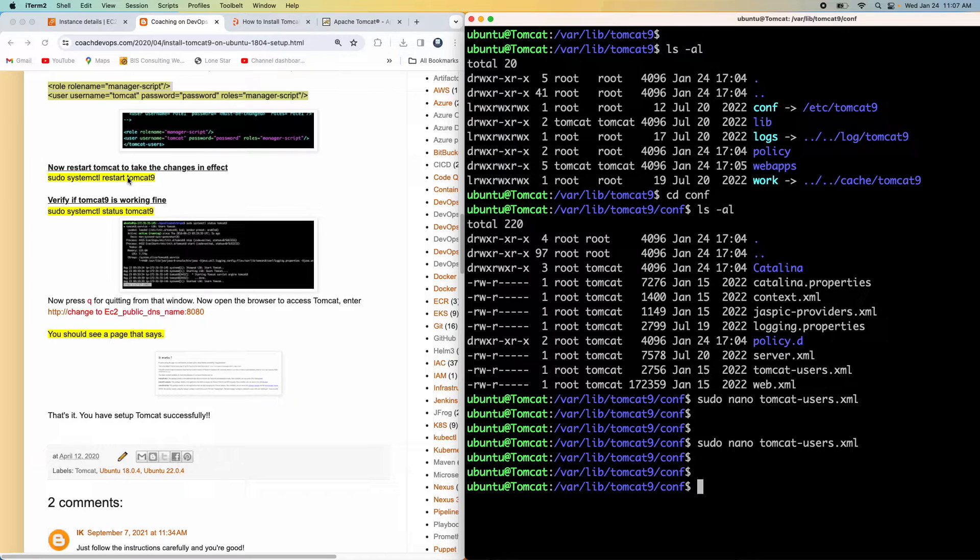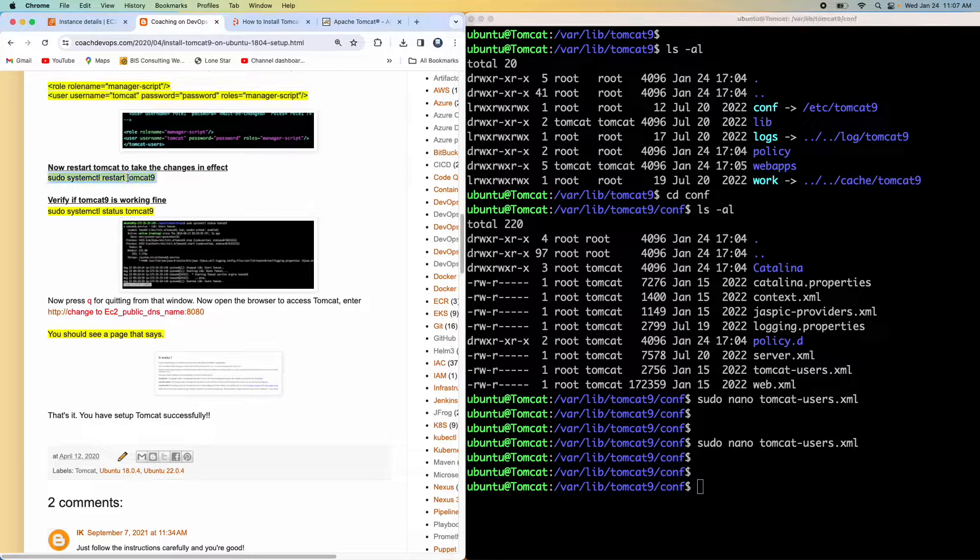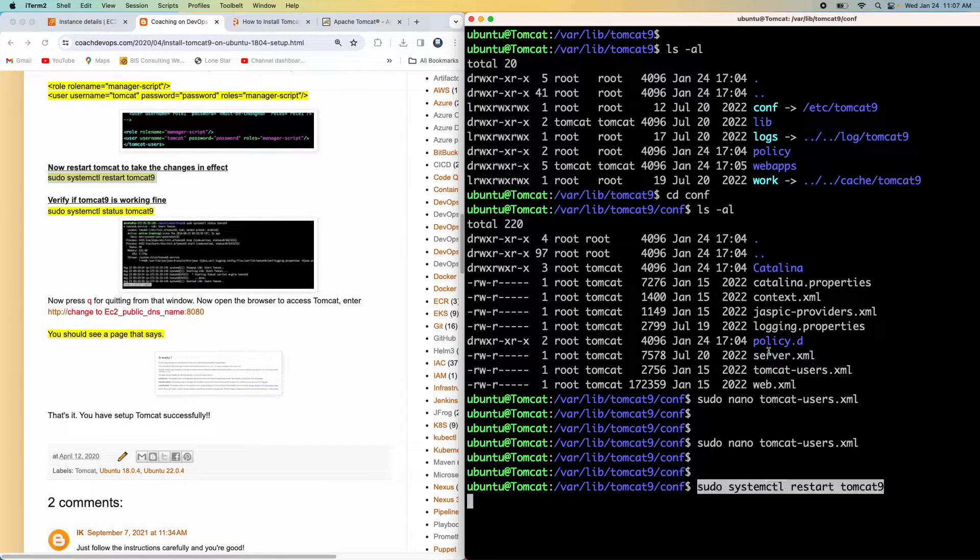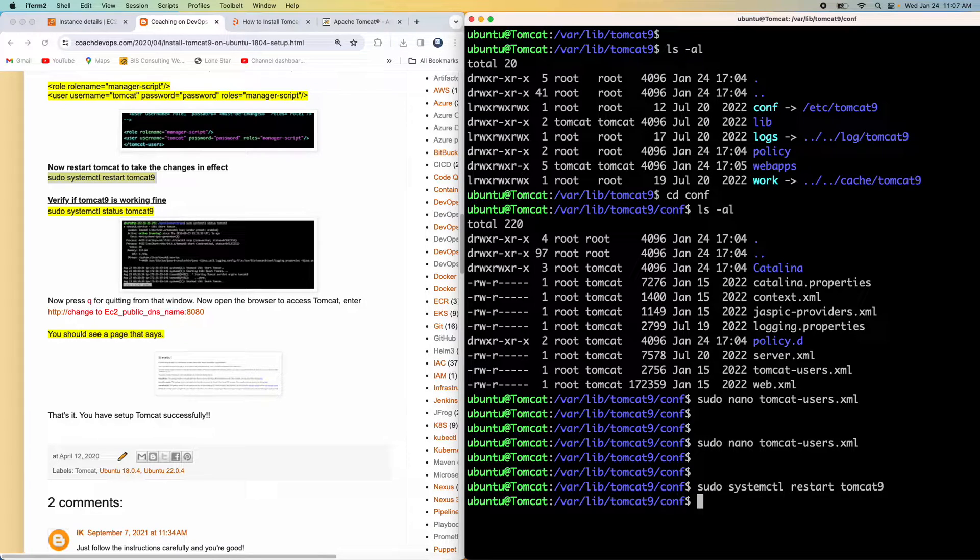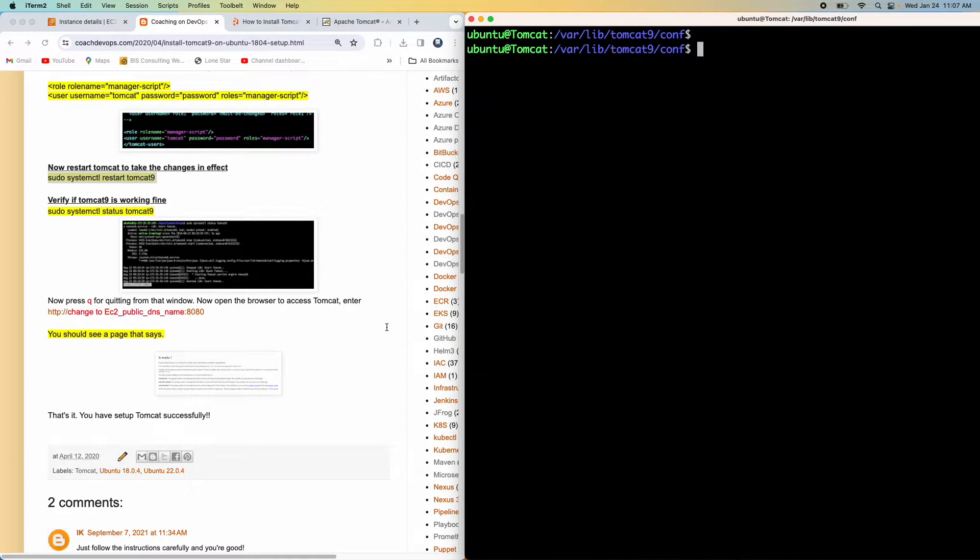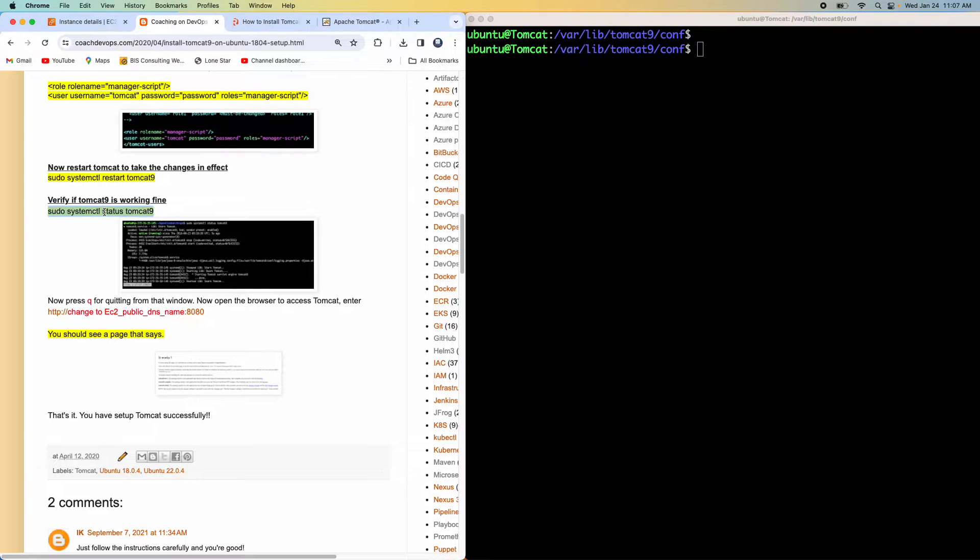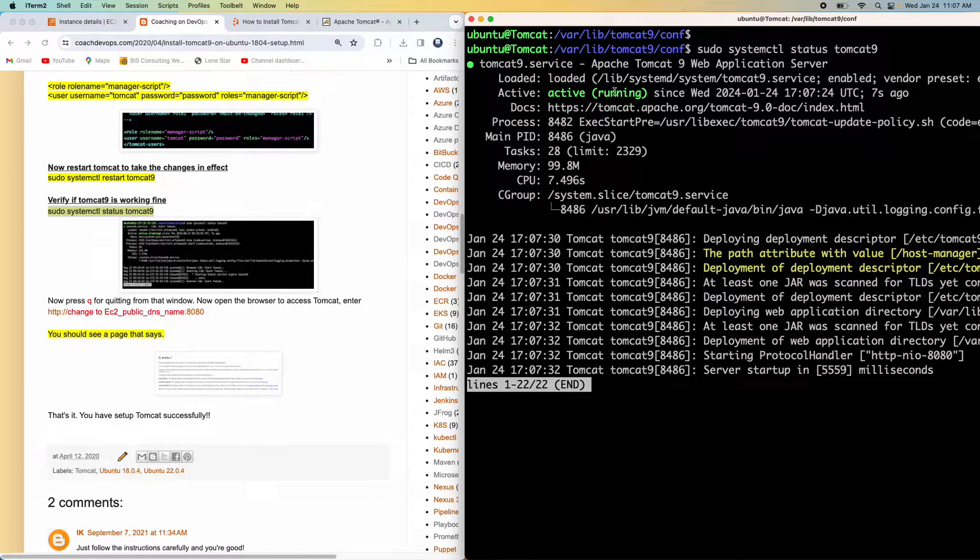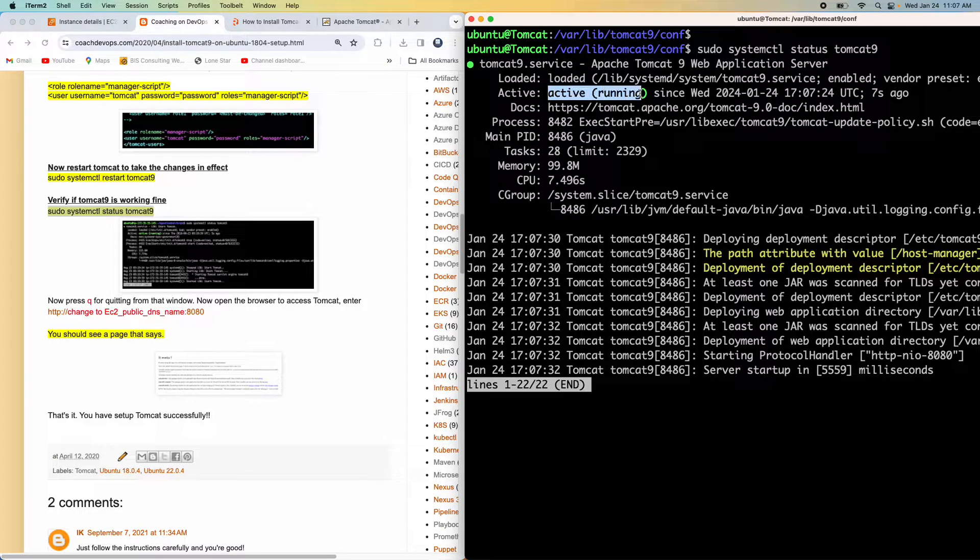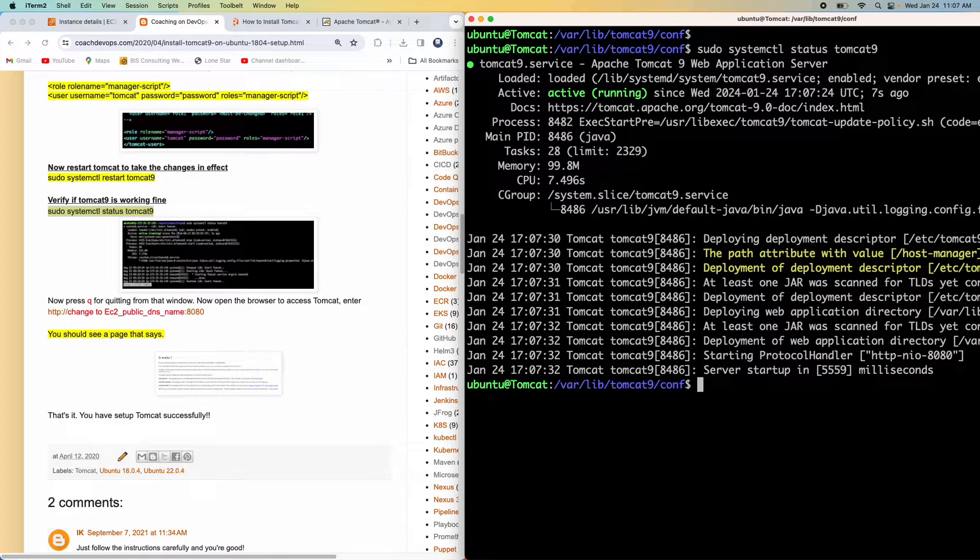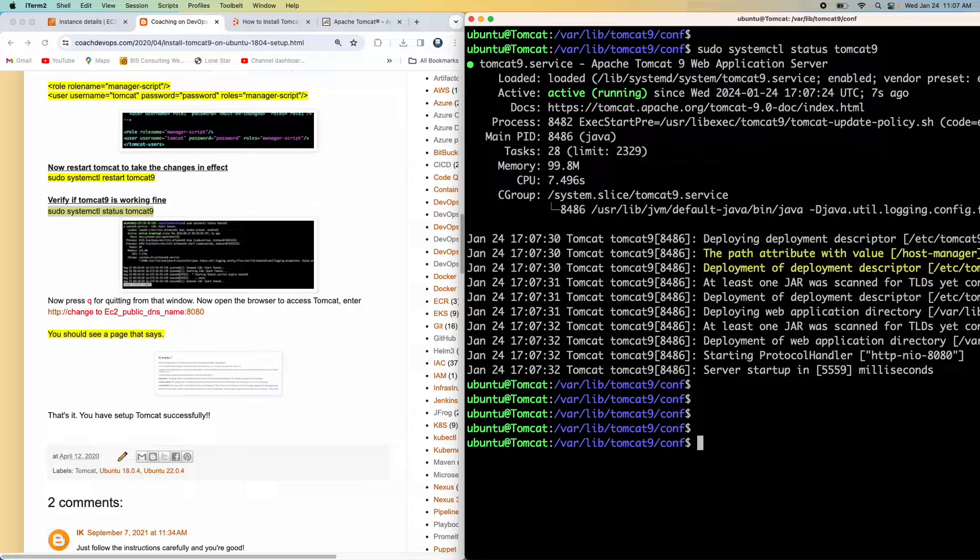Whenever you are making any kind of a configuration changes, it is always a good practice to restart the Tomcat service. So this is how you're going to do that. Let's go ahead and then restart the Tomcat service. And then if you wanted to validate that, if you wanted to just make sure that whether Tomcat is up and running, you can execute the status command. There you go. It says that active up and running. So that's it. Let's press Q from the keyboard.